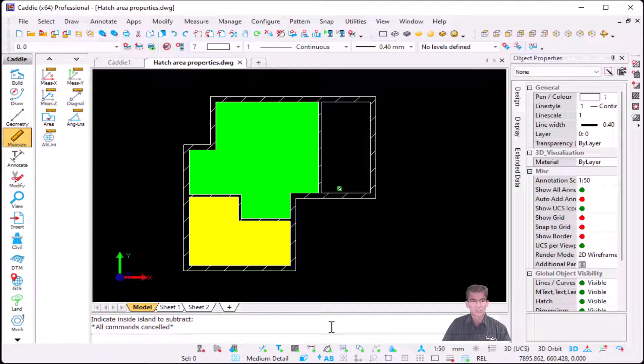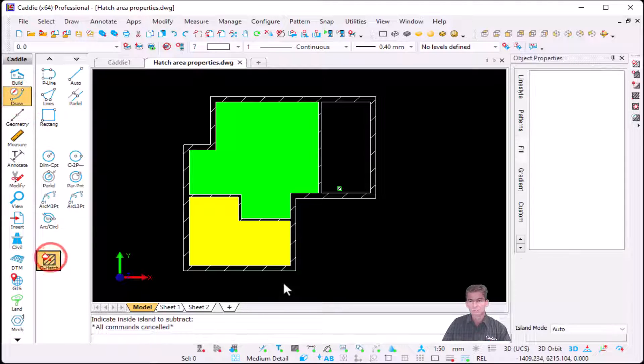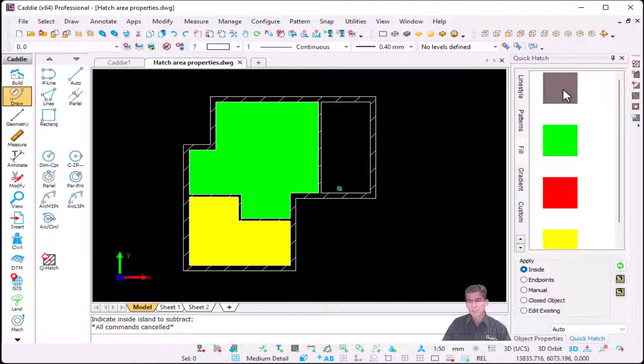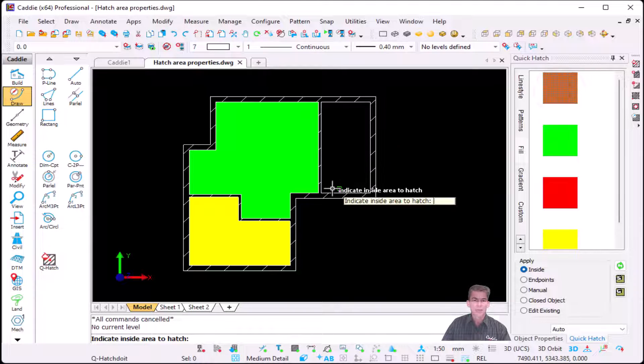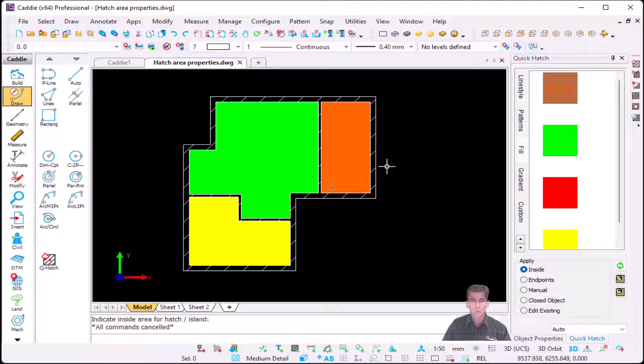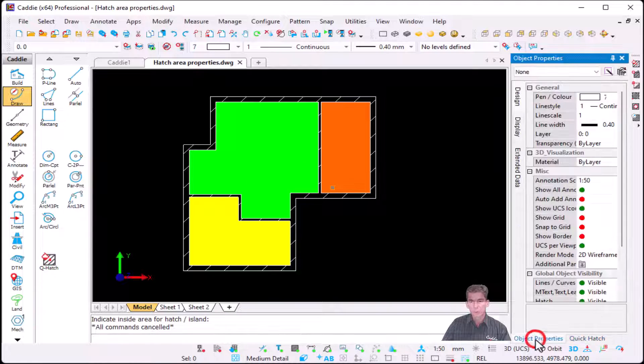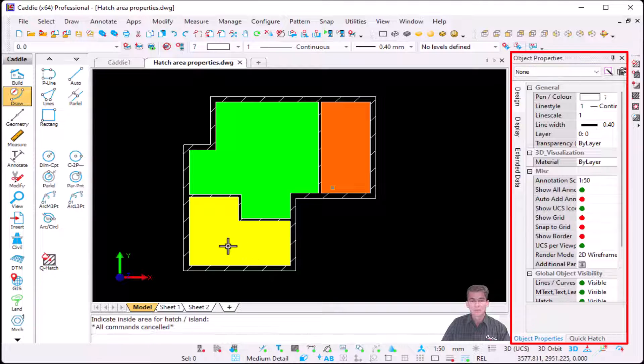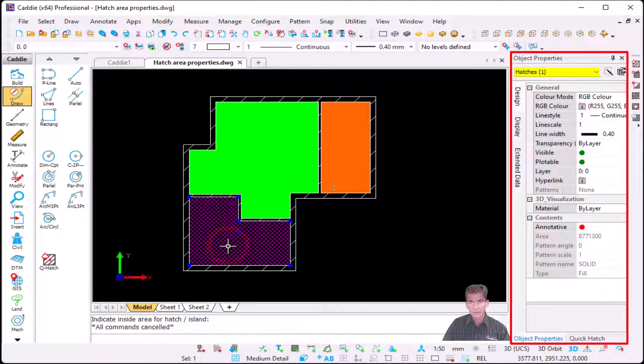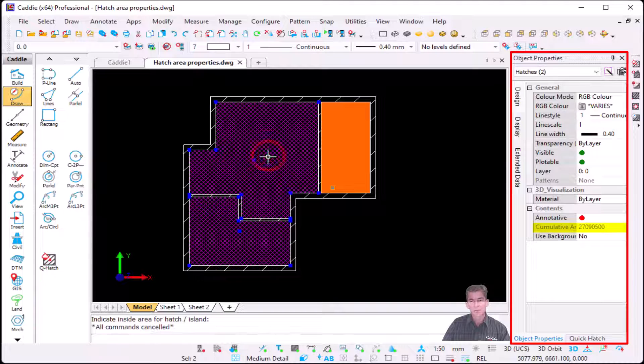Now the same is now applicable to the hatches. If I now go to my normal quick hatch, I'm going to just add a full, a normal full color. I'm going to add it to that third room, and now I would like to calculate those three areas. So all I do is I go to my object properties. If I select the first hatch, it will give me my area of the first one.